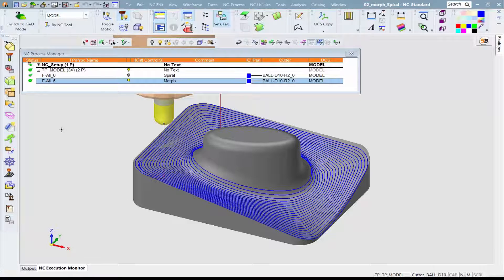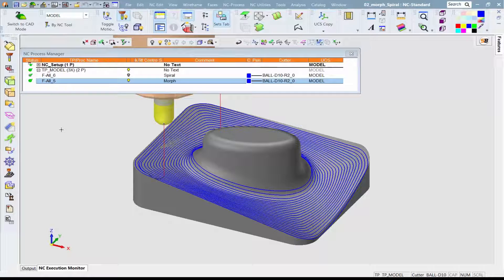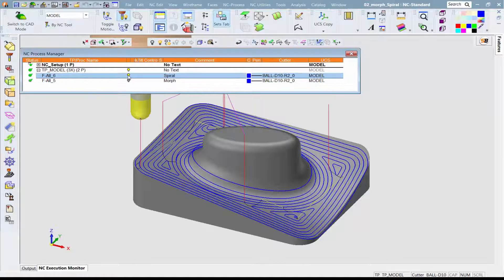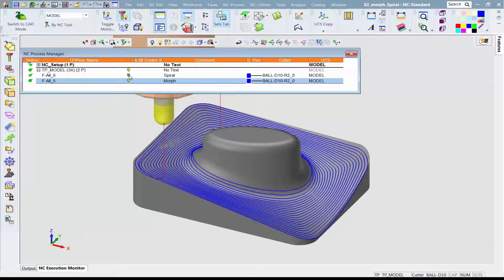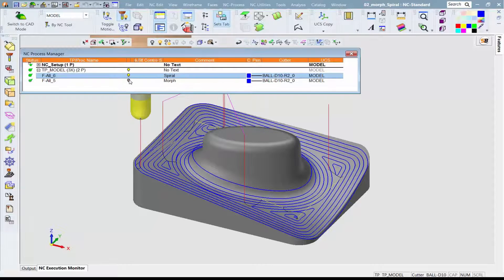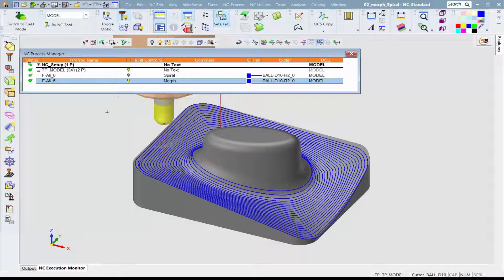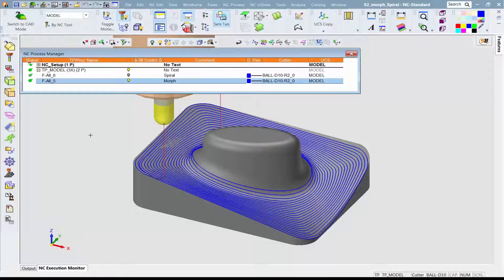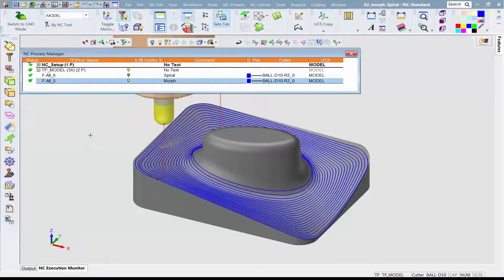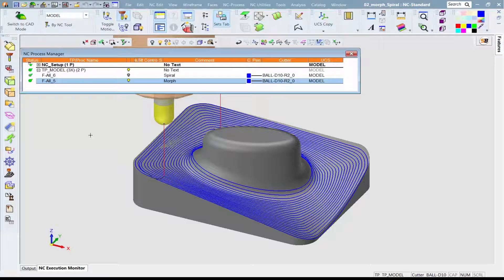Switching between the two procedures—the constant sidestep and the variable sidestep—clearly shows the different results. In short, Symmetron 13 delivers improved surface quality and smoother machining behavior using the variable sidestep option.